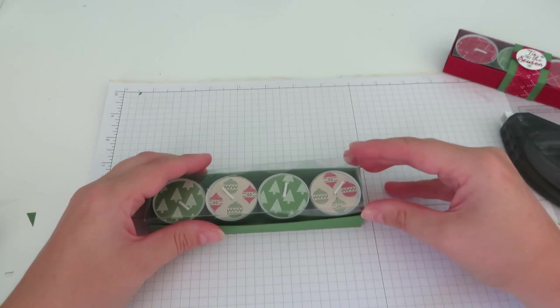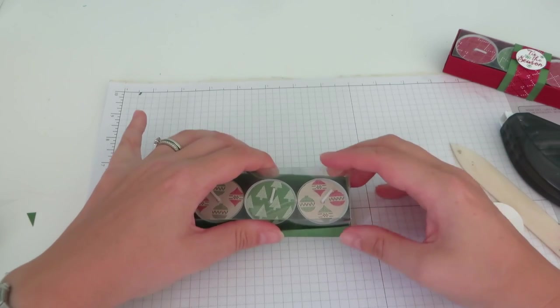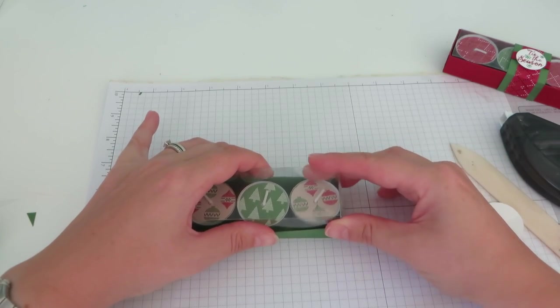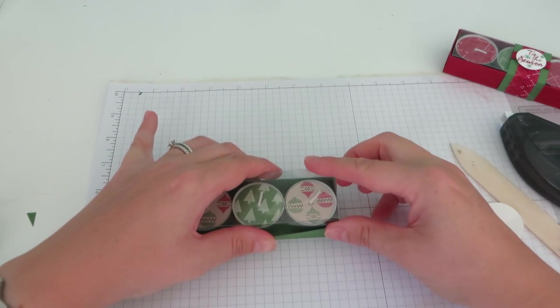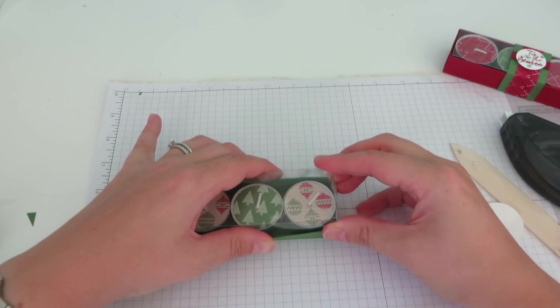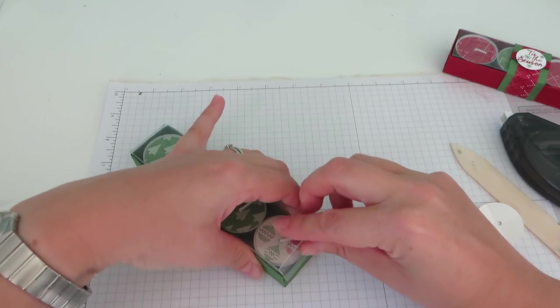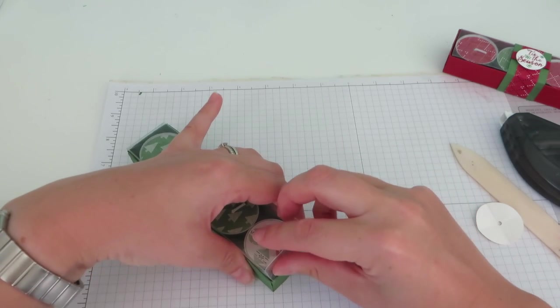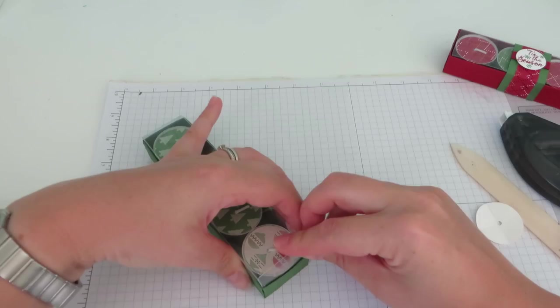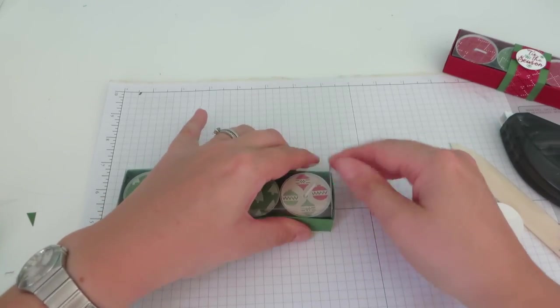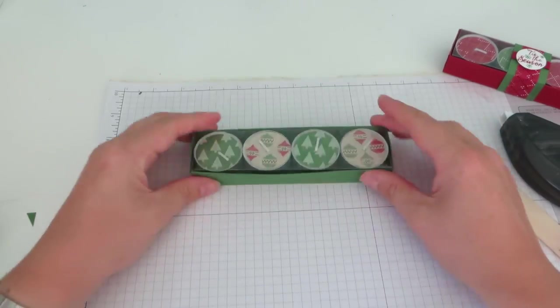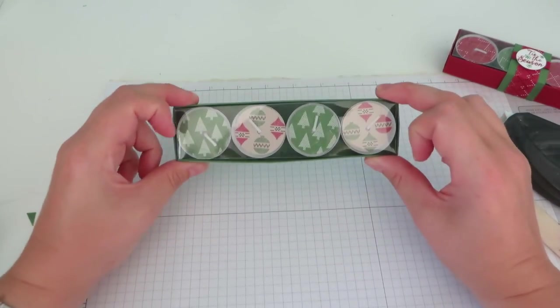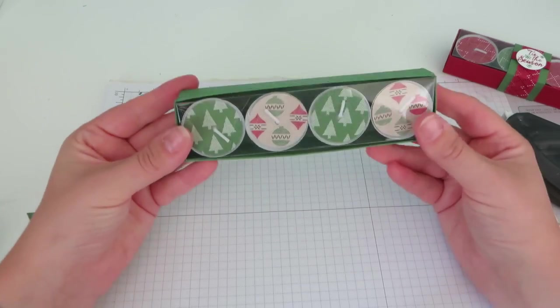I'm just going to pop those into the box. Then our lid will slide over and fit down on top. So you see just how pretty that looks. The last thing to do is to make our belly band.